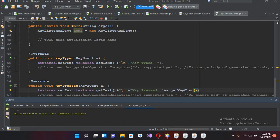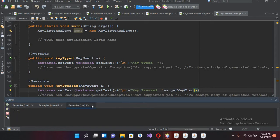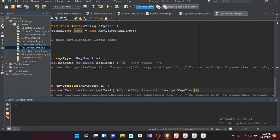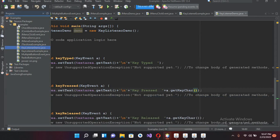Bismillahirrahmanirrahim. Hello guys, welcome to my channel. Today in this video tutorial we are going to learn about MouseListener in Java. So let's start. First let me close this and I will come to this project.